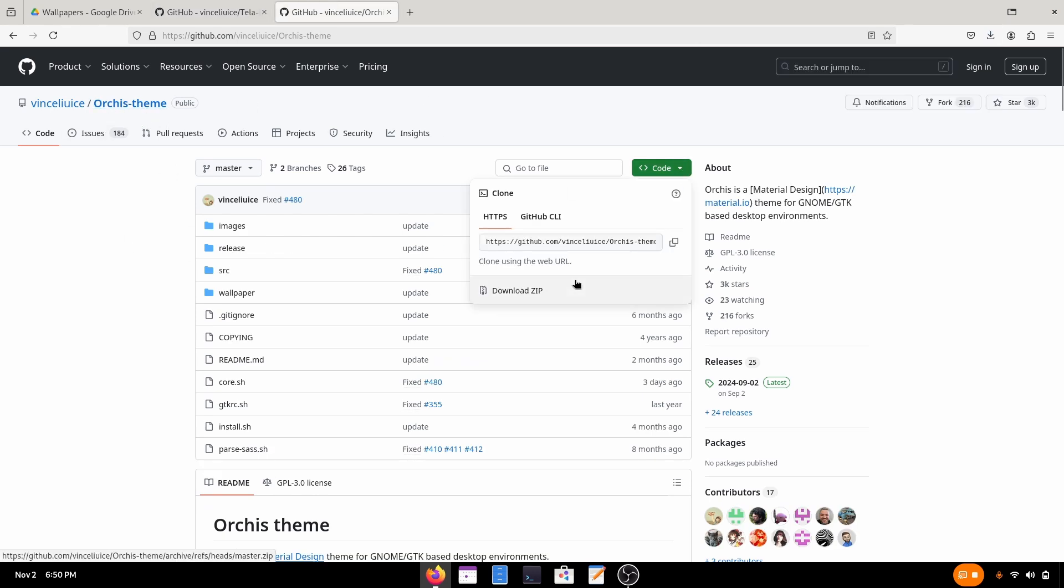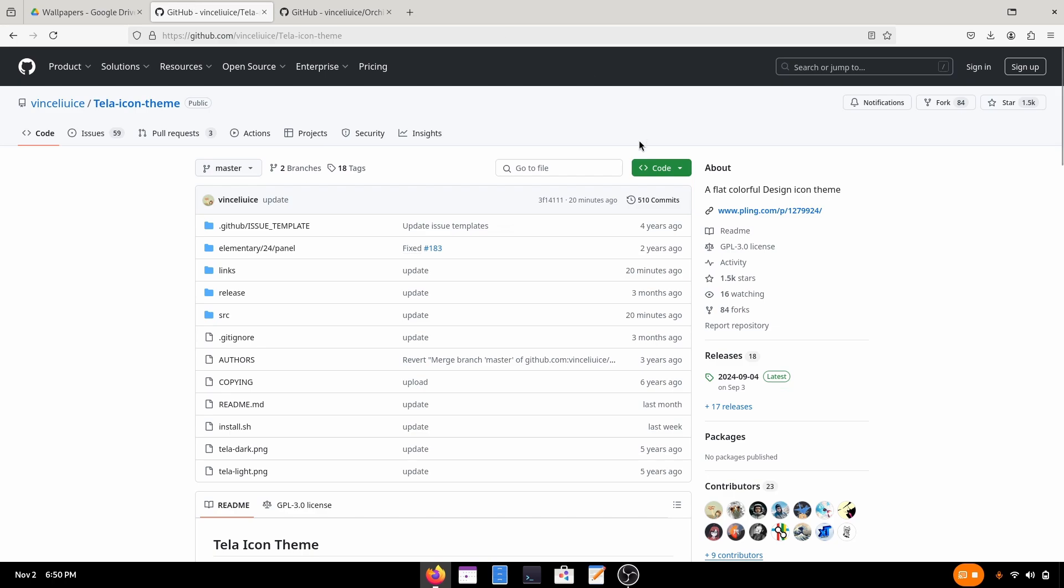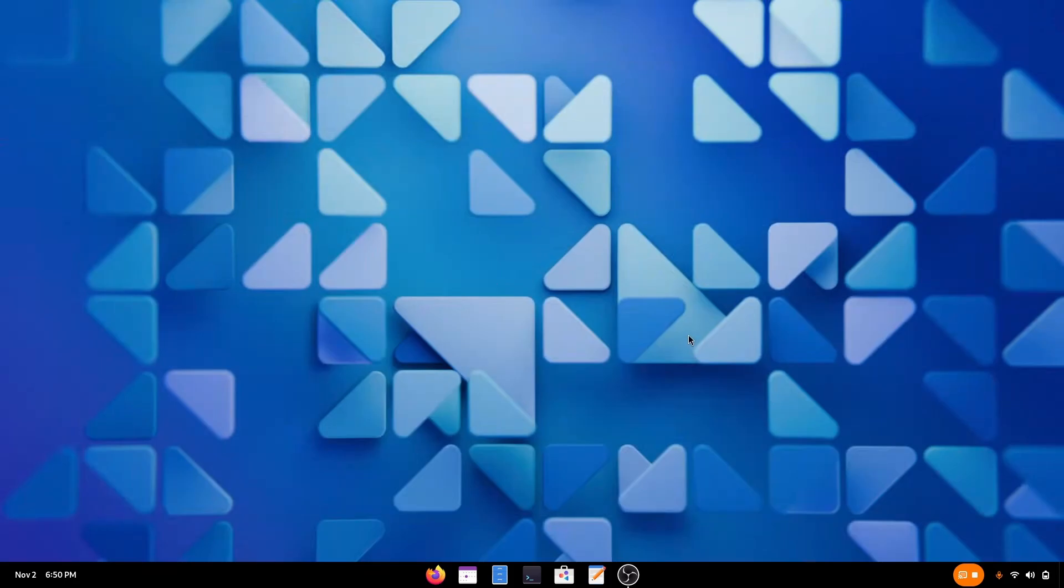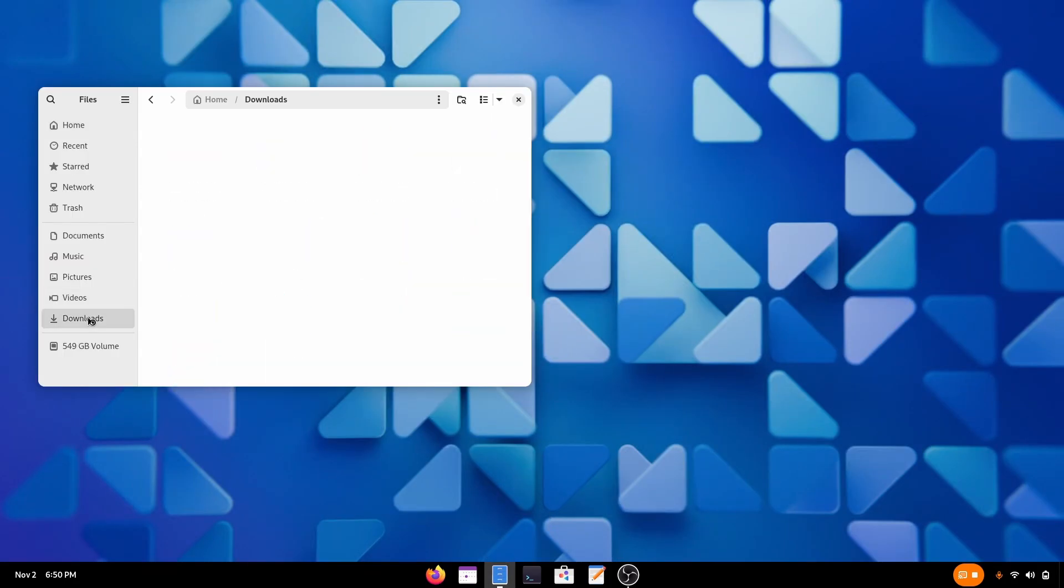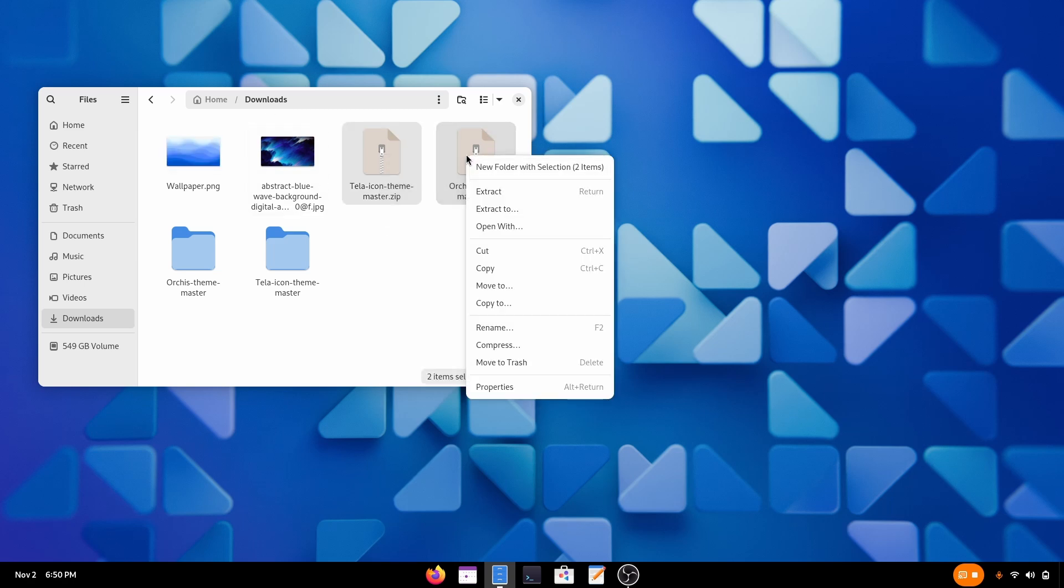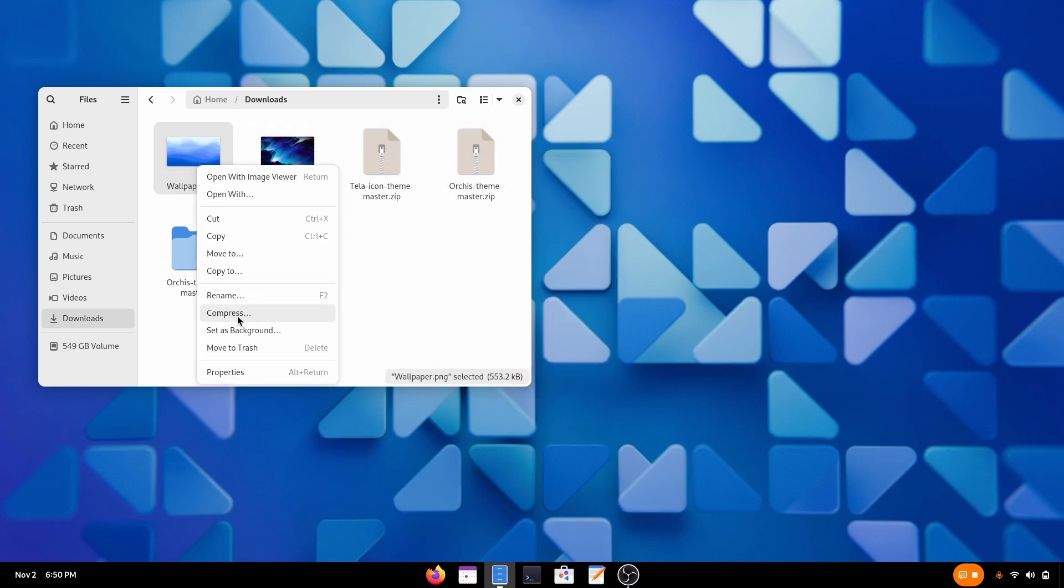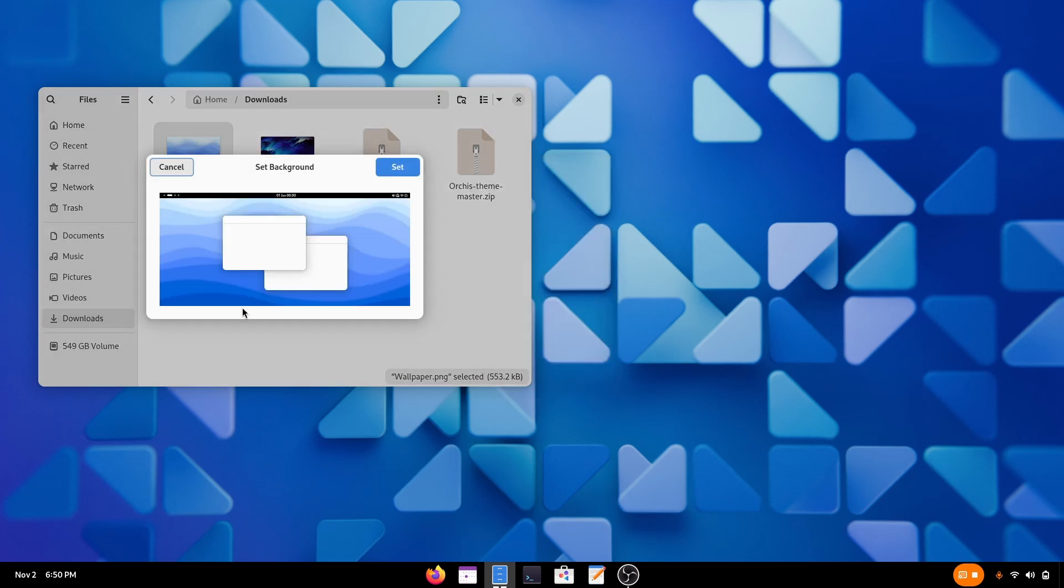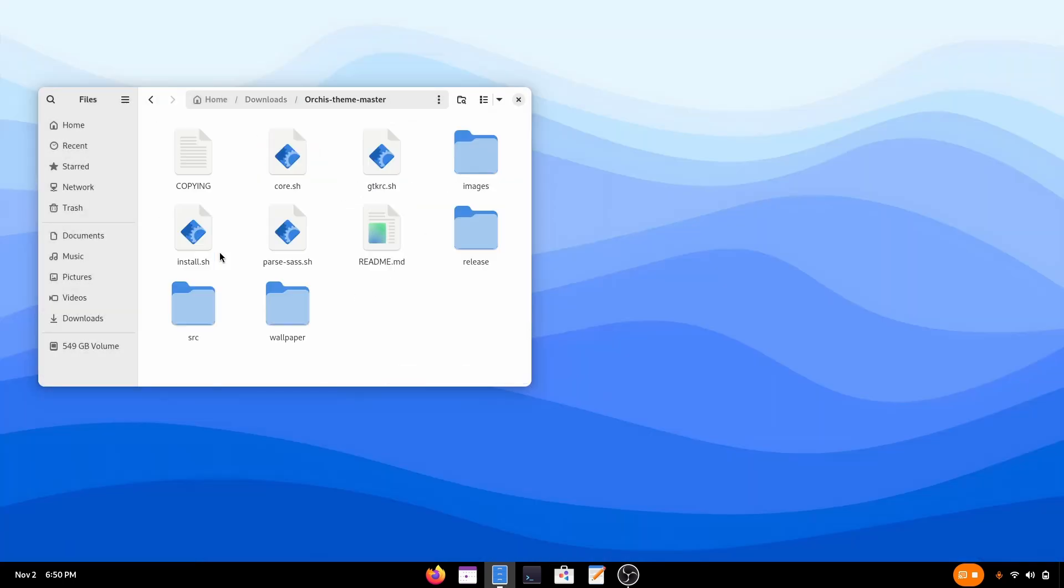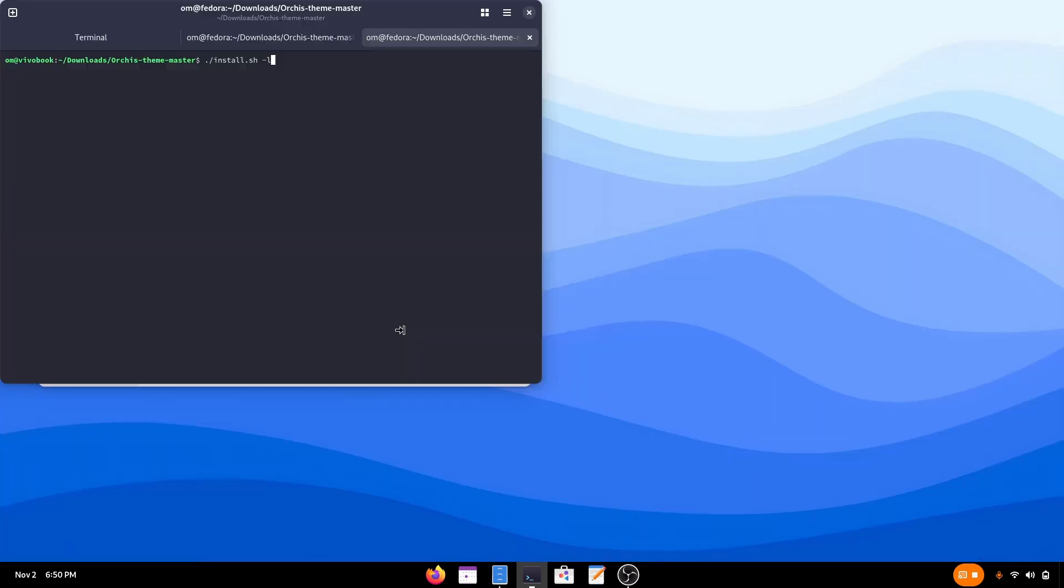Now it is time for downloading the theme and icon pack. For this I'm gonna go with Orcus GDA theme. Just go there and download the zip file. And do the same with the Tela icon pack. Now it's open the files app. Go to downloads. Choose both of them and right click and extract them. And now it is time to apply the wallpaper. Set. Yep. It does looks good. Now go to Orcus. Open a console. Open a console. And type dot slash install dot sh dash L. Press enter and it will be installed in no time.